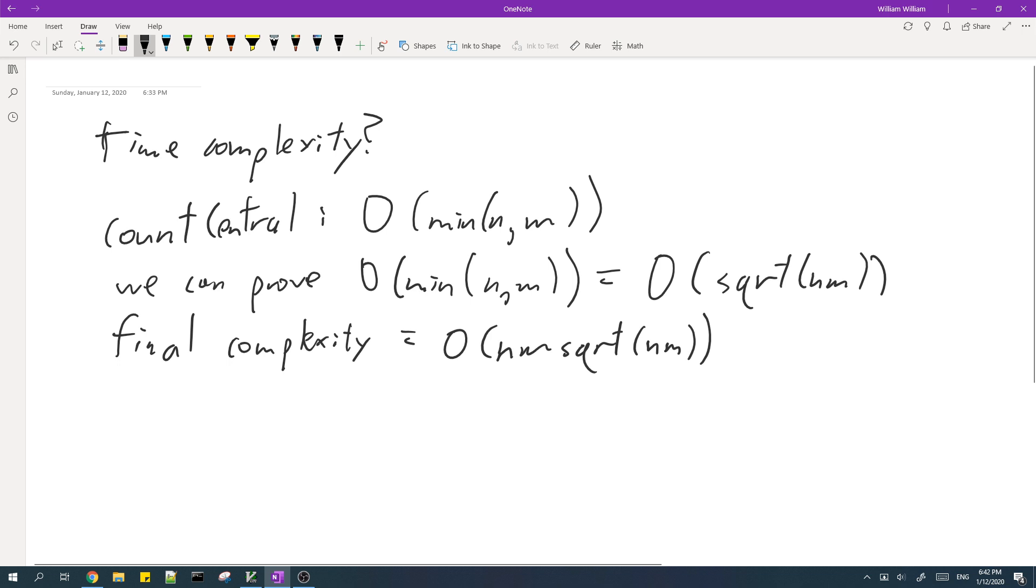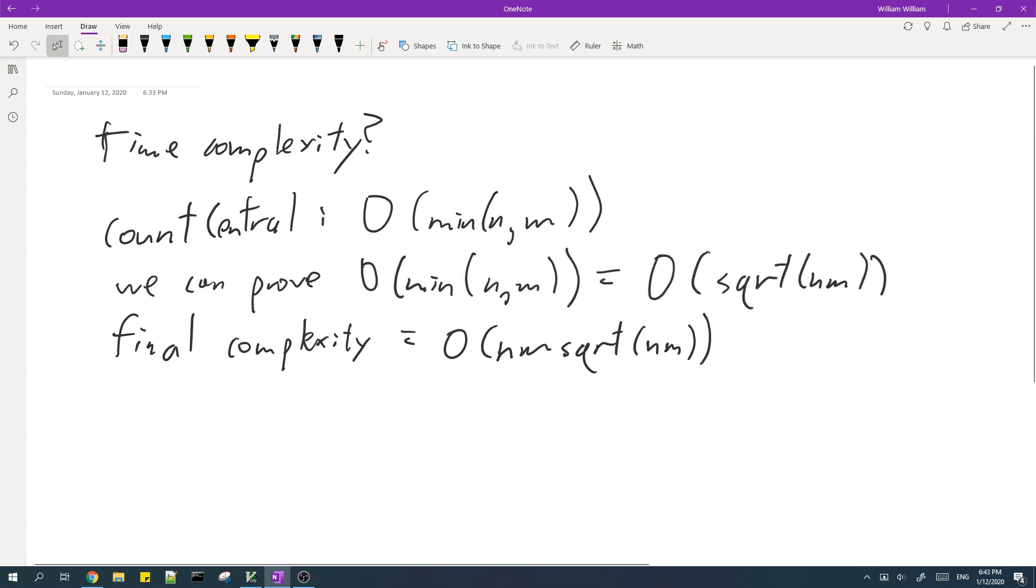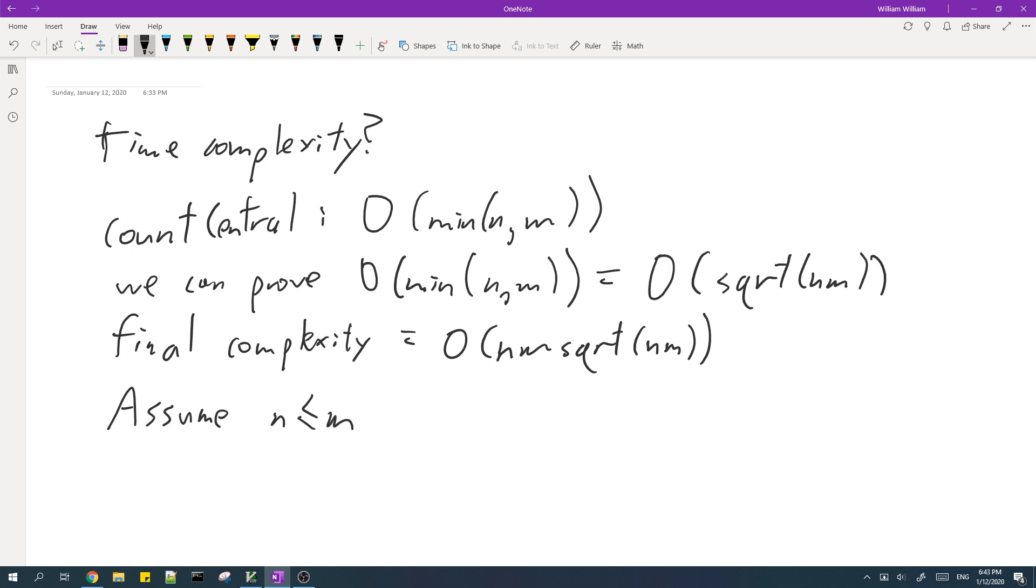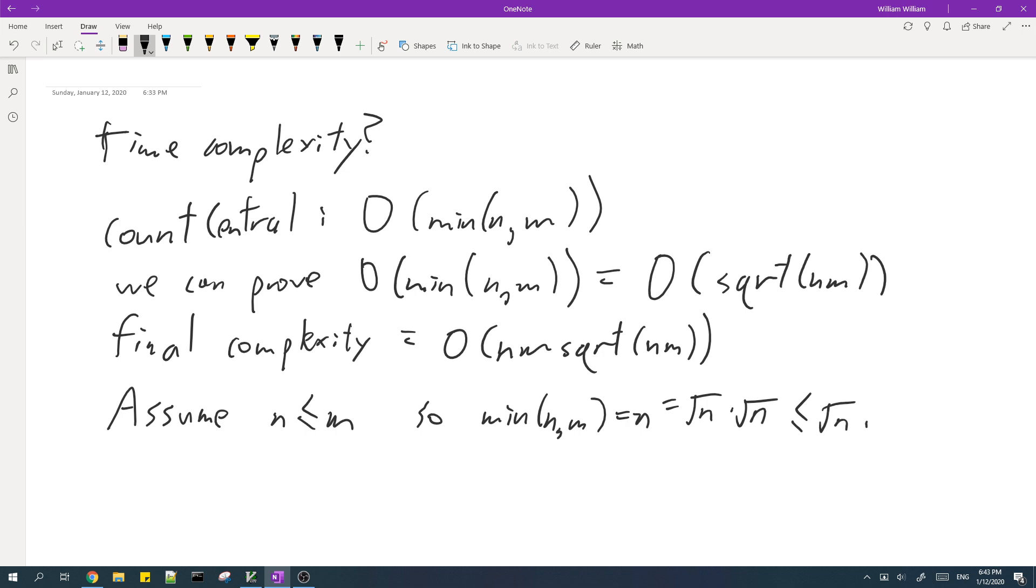But how do we prove this thing? In order to prove it we can use some simple algebra. So first we assume that m is smaller or equal to n. So minimum of n and m is equal to m, which is equal to the square root of m times the square root of m, which is smaller and equal to square root of m times the square root of n.